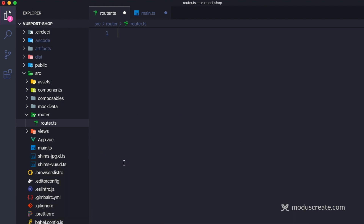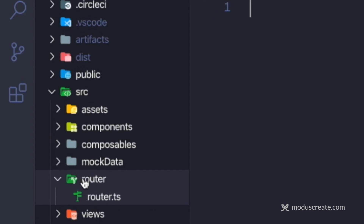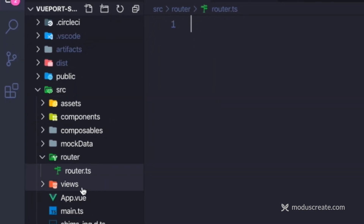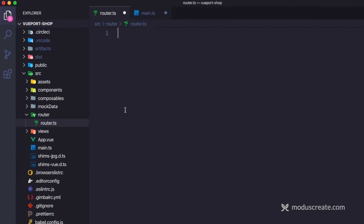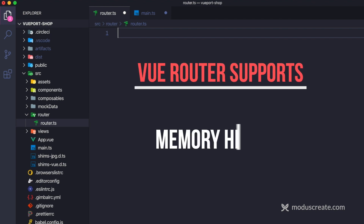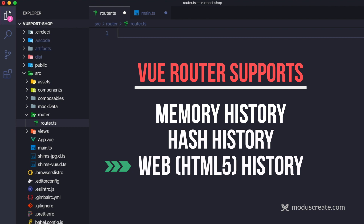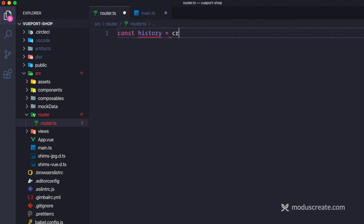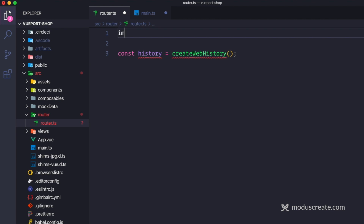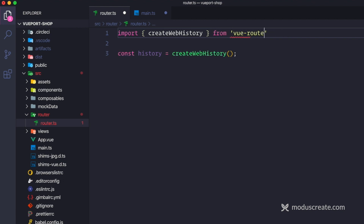So this is the app. The one thing I want to set up right away is a dedicated file for the router. Inside source, we have a router folder and then router.ts. Notice the .ts — I'm using TypeScript. I highly recommend you go with TypeScript as well, even if you don't use all of its benefits. We're going to use the web history, so let's create a history object using the new API: createWebHistory, which is imported from vue-router.